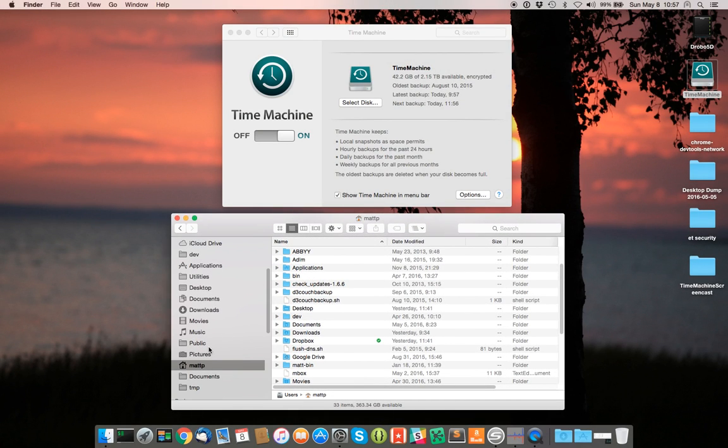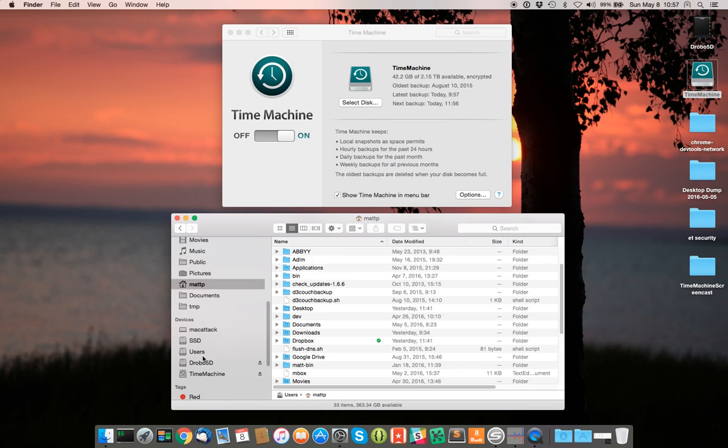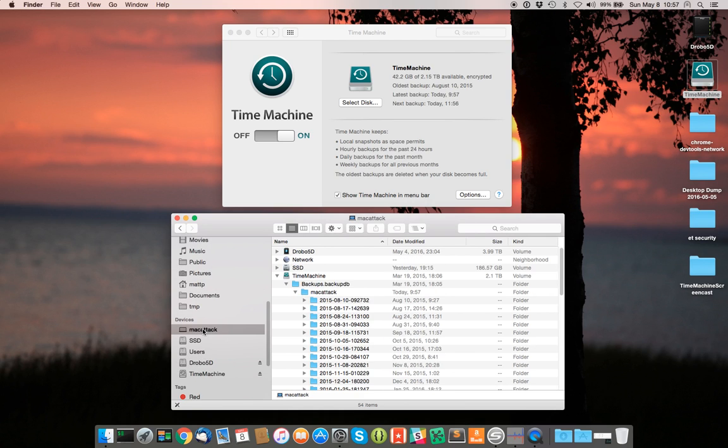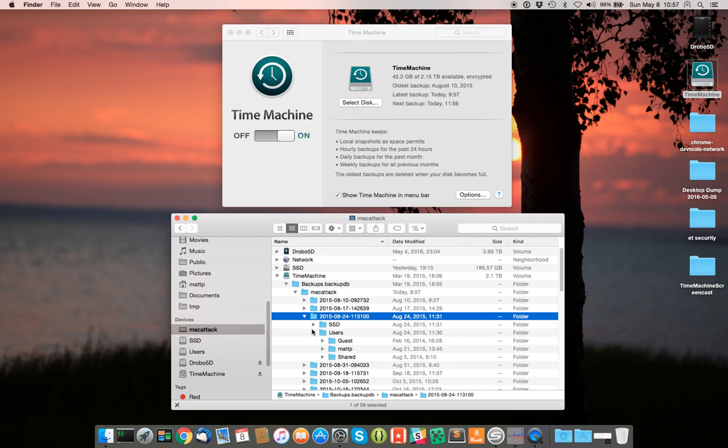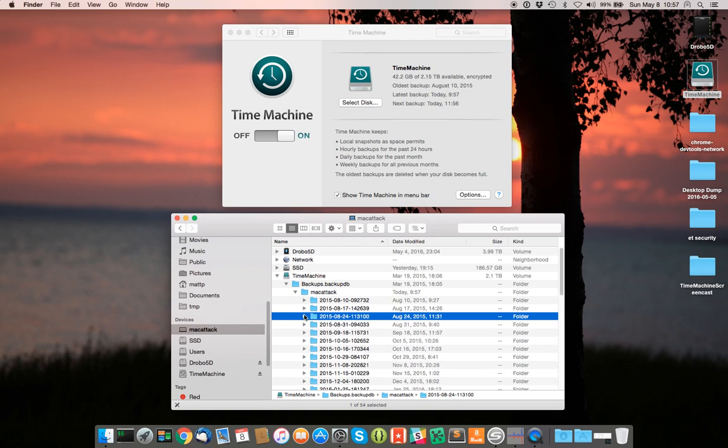So I've had to resort to basically, if I have a file restoration I have to do, which does happen, I have to just come here manually, go find the file and restore it myself manually, as opposed to using the enter Time Machine functionality, which just doesn't work for me for whatever reason.